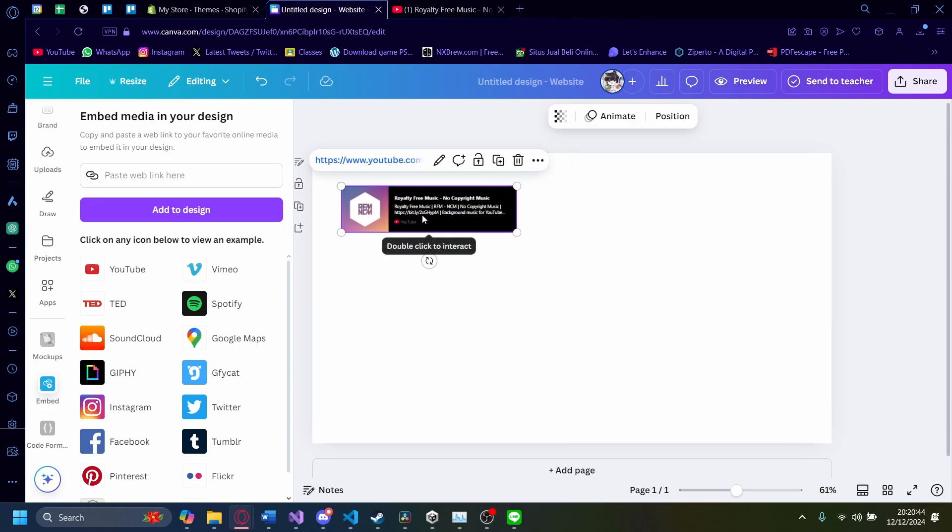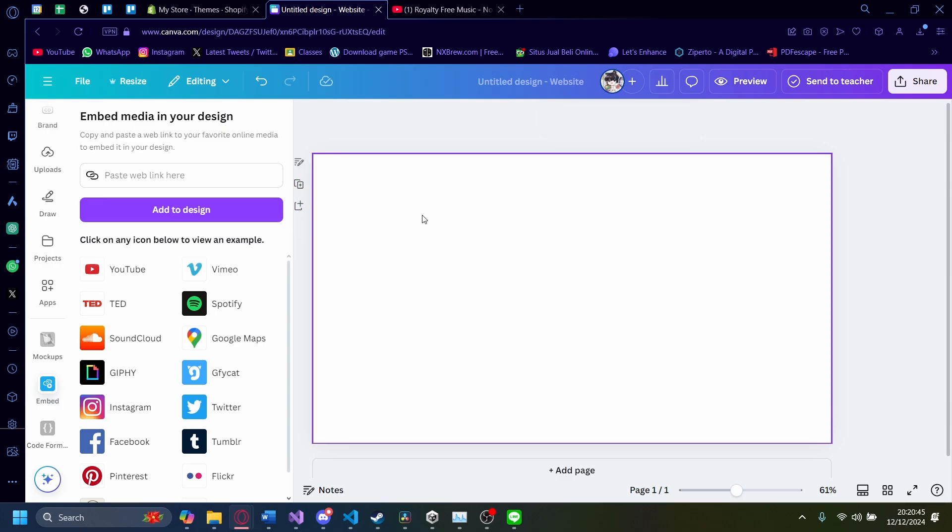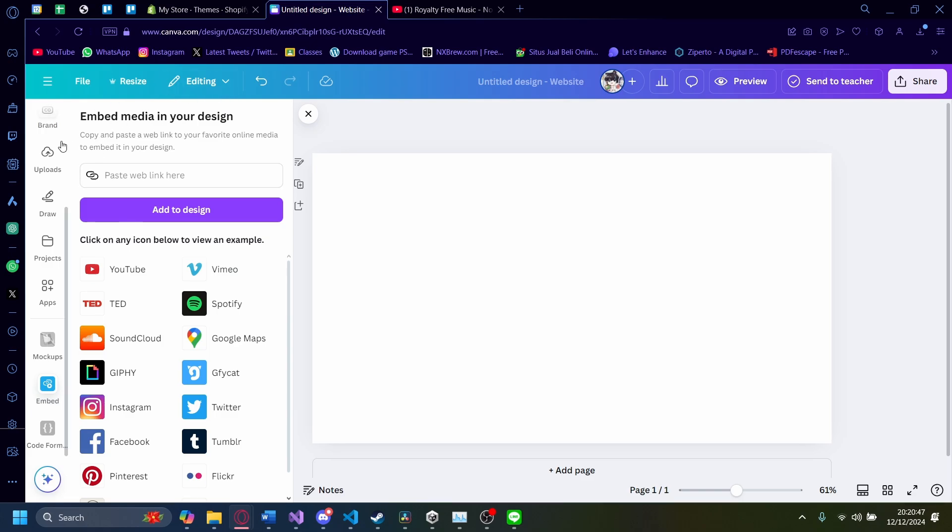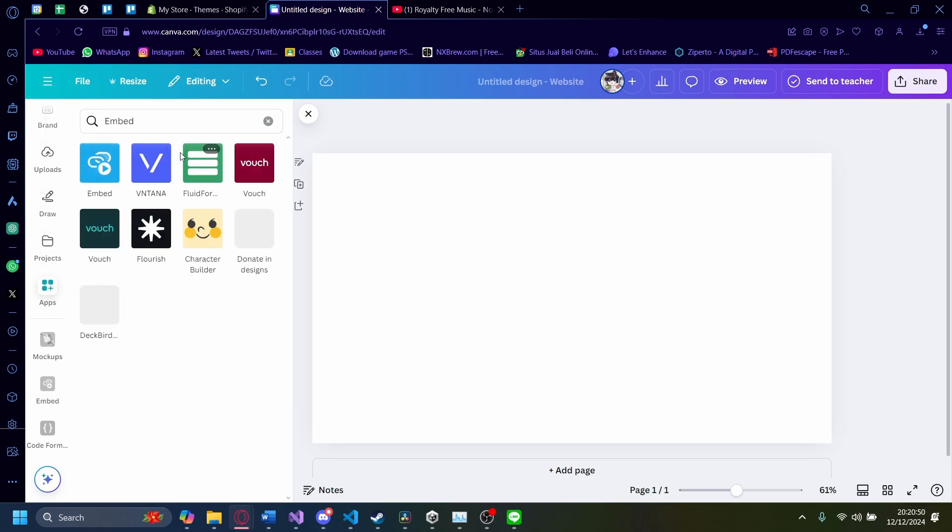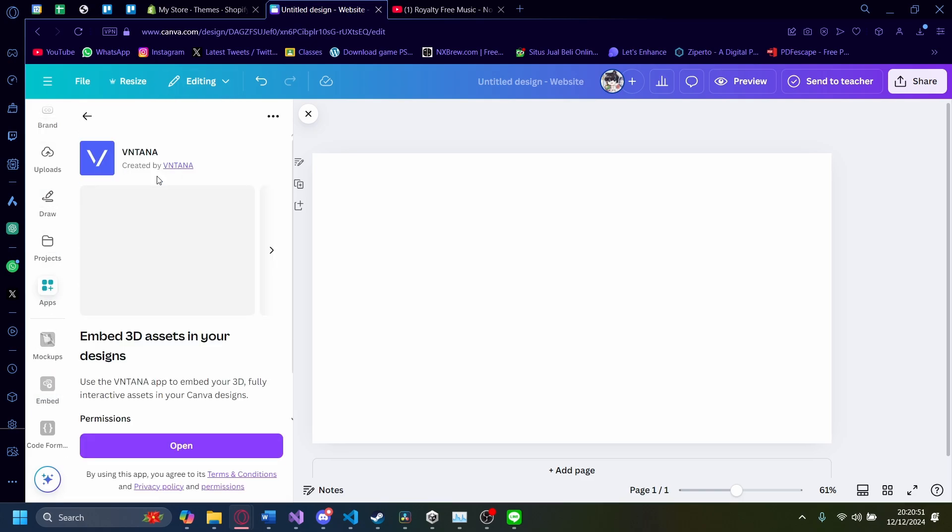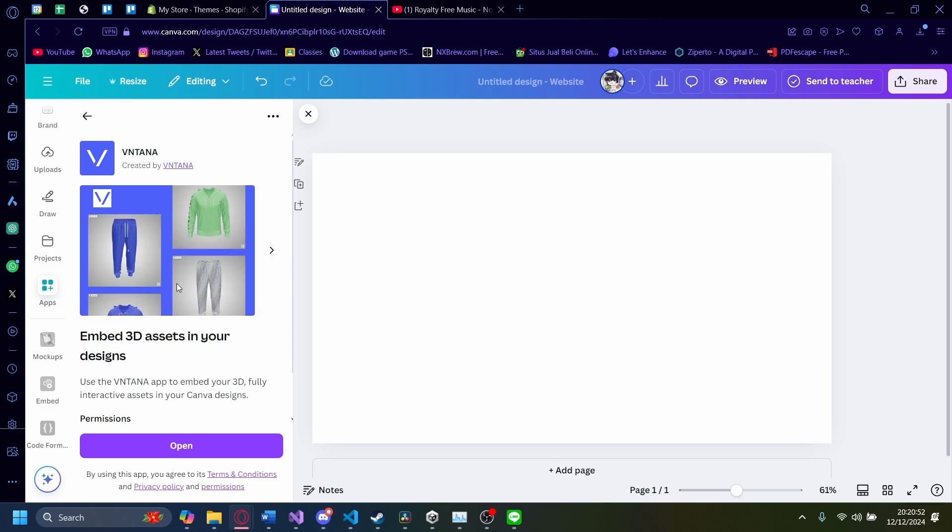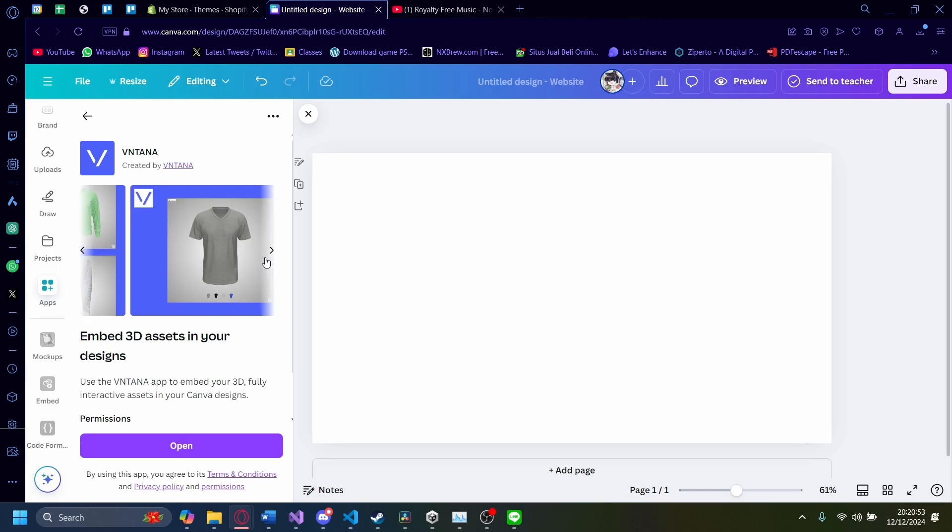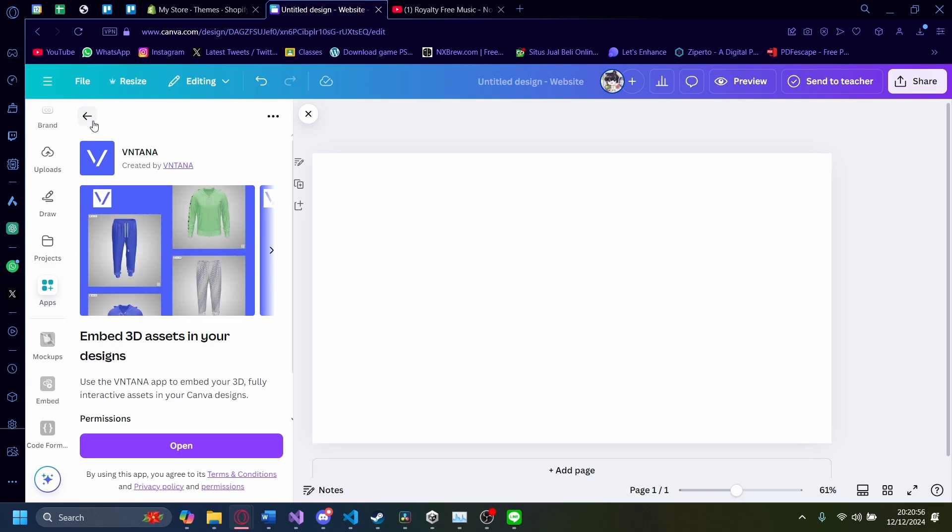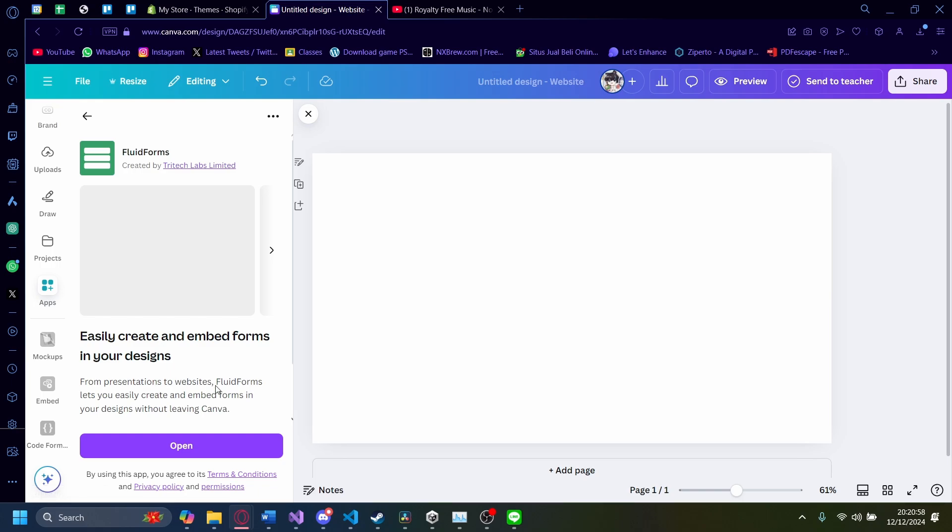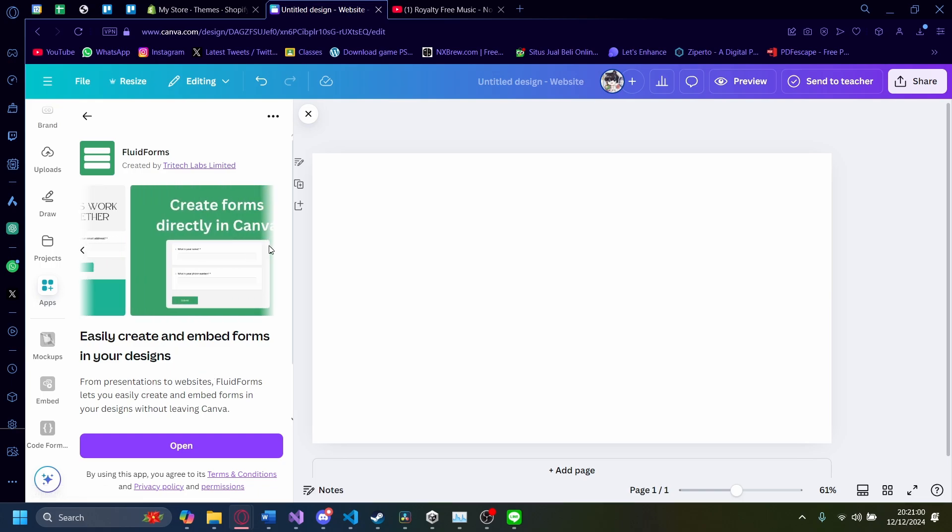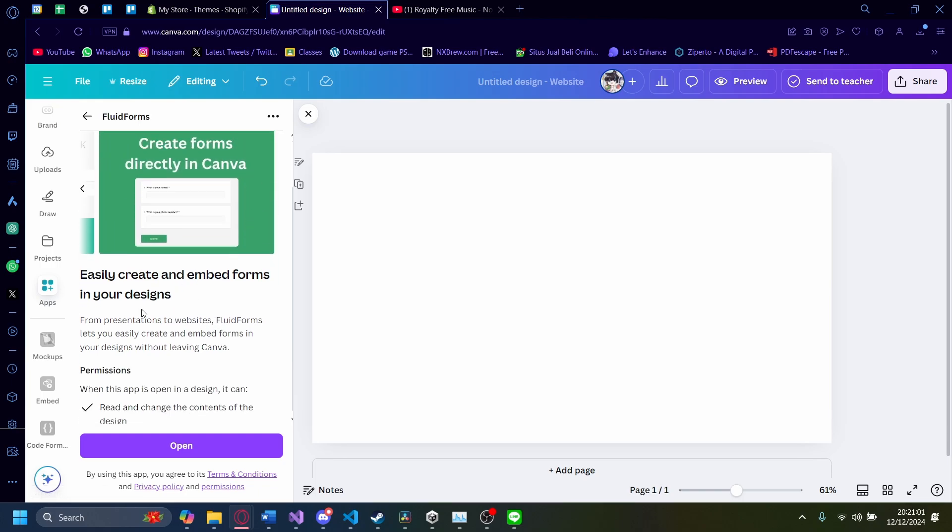But if you do need to put in an iframe, there are also other kinds of apps you can use, like Vientana. These kinds of apps use iframes to operate. Or Fluid for forms here. You can embed forms on your design like this.